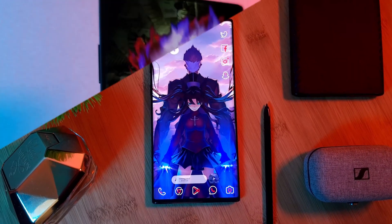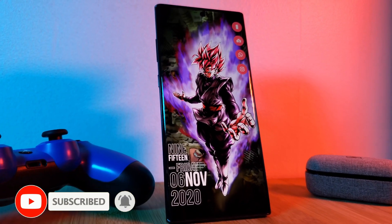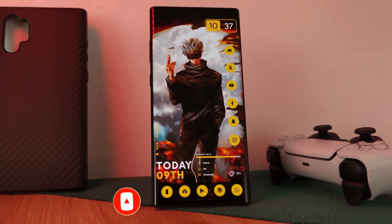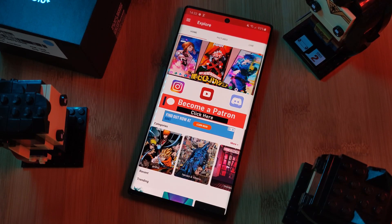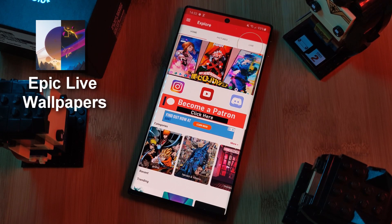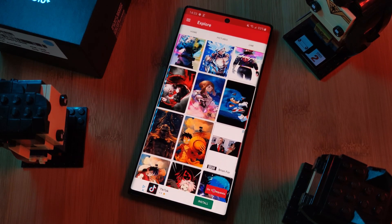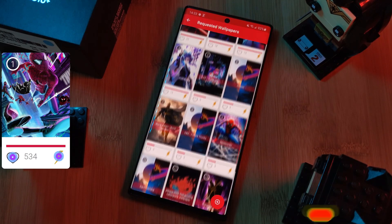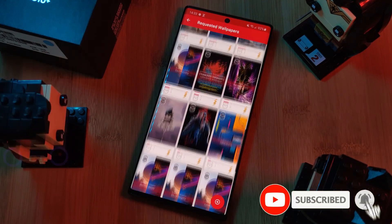But before we get started, if you like this video and want to see more just like this, make sure you like and subscribe to help support the channel. And don't forget to submit your live wallpaper and home screen requests right from within the Epic Live Wallpaper app — just head to the live section, click on the request button, and remember to boost your favorite ones using both the heart and the booster buttons.